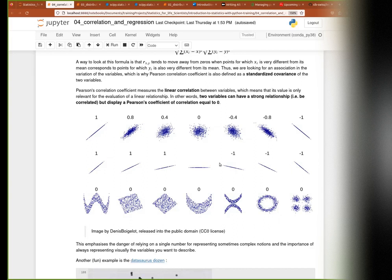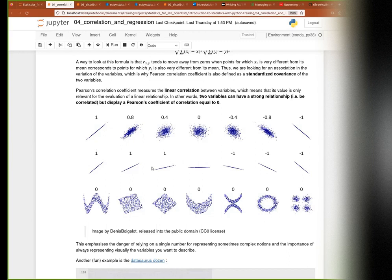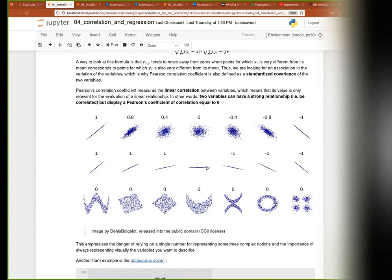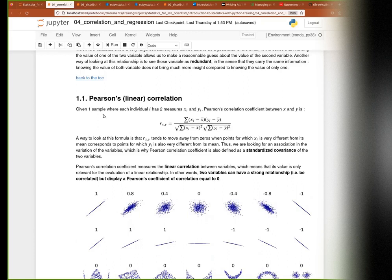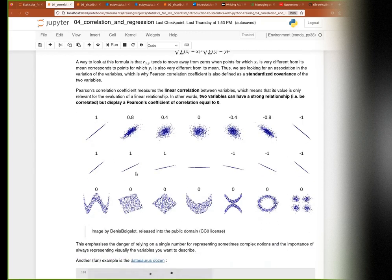The second row reinforces that correlation does not measure the slope of the relationship — only the amount of noise around it. All of these line-based datasets have a correlation of one; all of these have a correlation of minus one. And this particular case has a correlation of zero because when one increases, the other doesn't move.